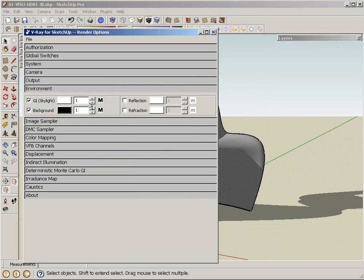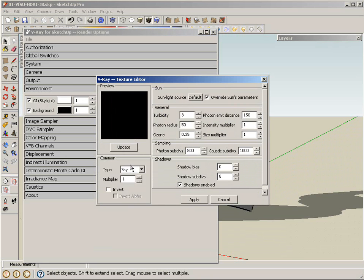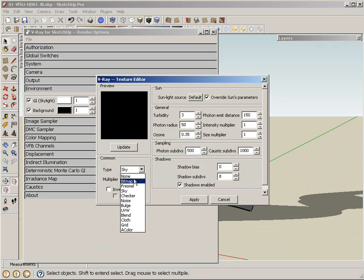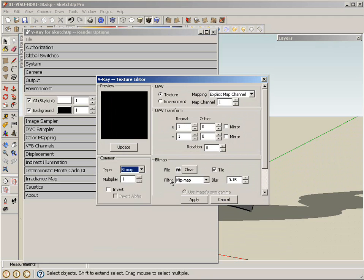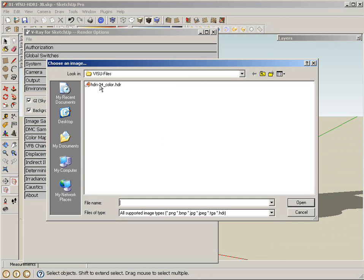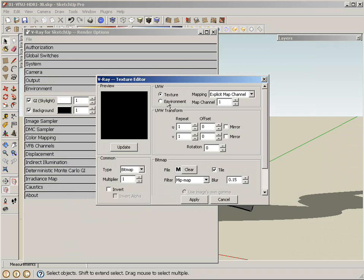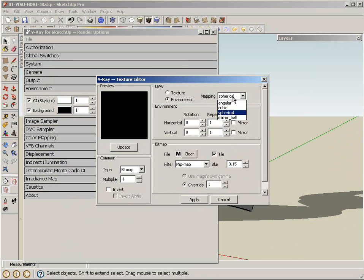And the other thing is I'm going to have to do that same thing to the background. Otherwise, only the lighting is going to be coming from my GI, but the background is still going to be, in this case, my sky. So, if I want to match those two, I'm going to switch this background sky to also bitmap. Click the bitmap option, select my HDR, and also change the environment mapping to spherical.